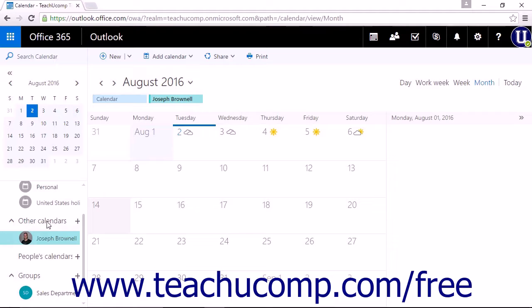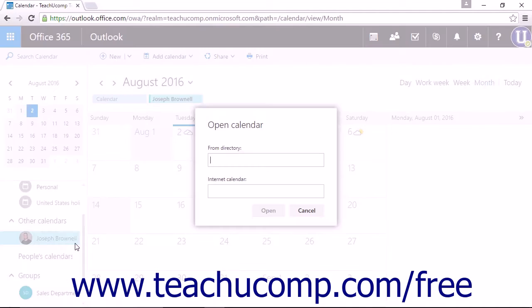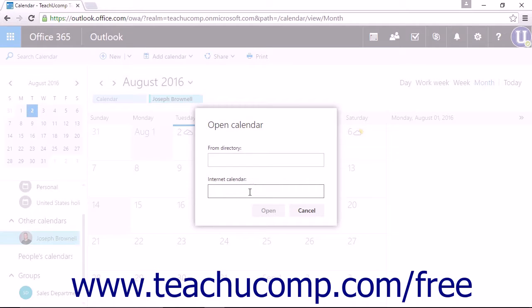If you are adding a calendar from someone outside of your company, you can type the URL for the calendar into the Internet Calendar box. Click Open to add the calendar to your calendar view.